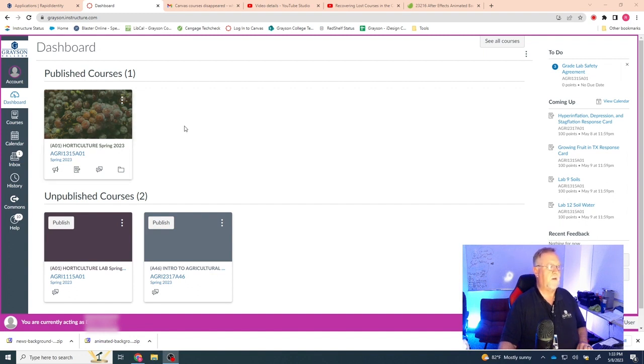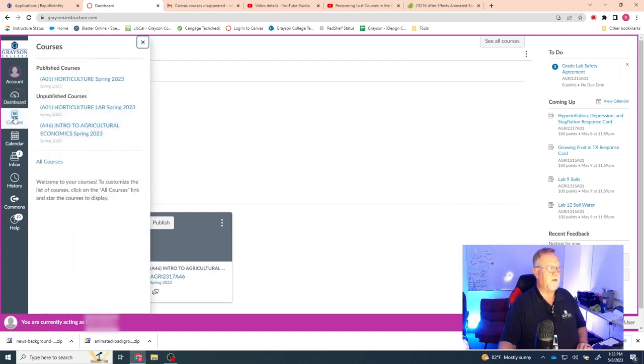So the way you want to get those back, you have your dashboard button up here. Beneath that, you have a courses button. So you want to click on courses.